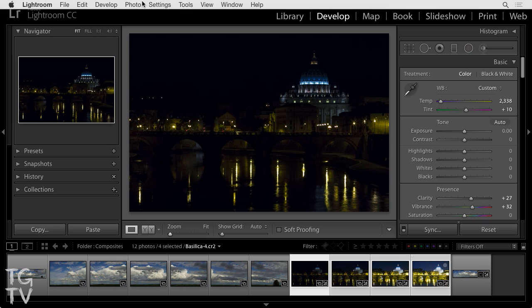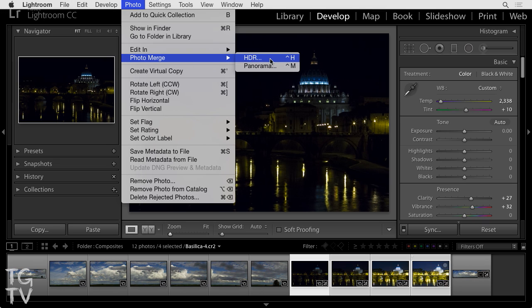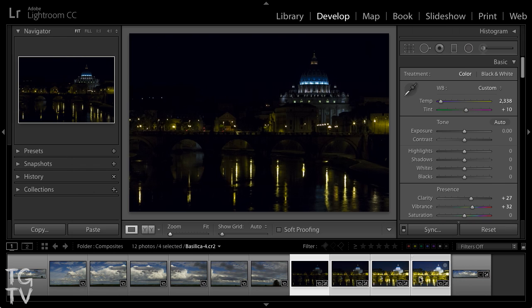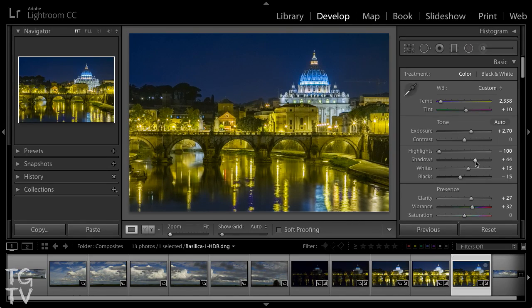We can then bring them together directly inside of Lightroom using the new Photo Merge option for HDR. We have the ability to adjust the degree of de-ghosting we want to apply to the image, and we can even have Lightroom apply some basic automatic adjustments that we can then fine-tune as soon as the HDR image is assembled. We end up with an Adobe DNG file that we can continue working with in the Develop module, essentially serving as that tone-mapping step for HDR assembly.